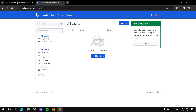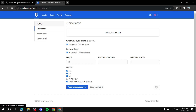Now we're in the dashboard. You can see 'Go Premium' and the vault, which is pretty much everything you need — passwords and more. There are also folders, favorites, login information, cards, IDs, and secure folders — all of those things are available here.